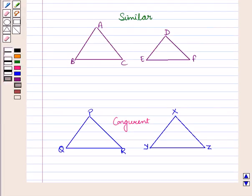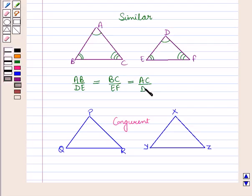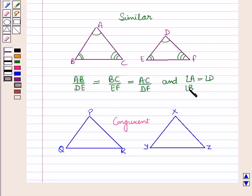We know that two figures are similar if the corresponding sides are proportional and they have the same corresponding angles. That is, AB upon DE is equal to BC upon EF is equal to AC upon DF. So in similar triangles, the corresponding sides are proportional and the corresponding angles are equal — that is, angle A equals angle D, angle B equals angle E, and angle C equals angle F.